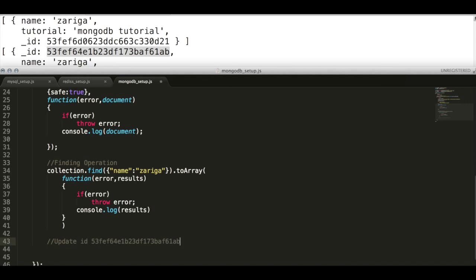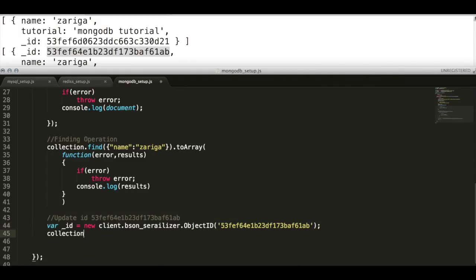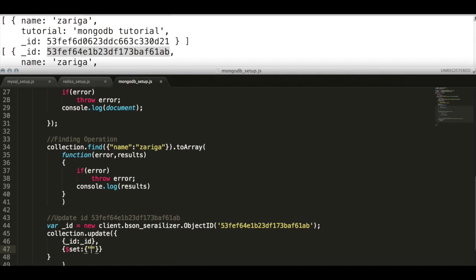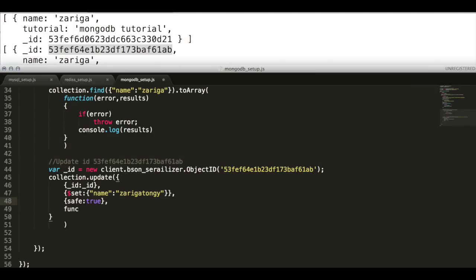Next we will update the document. BSON can be used to update the data. To do this, use collection API update method and pass the JSON document ID and the value need to be updated. Finally add the safe tag to the query and provide a callback with error handling.